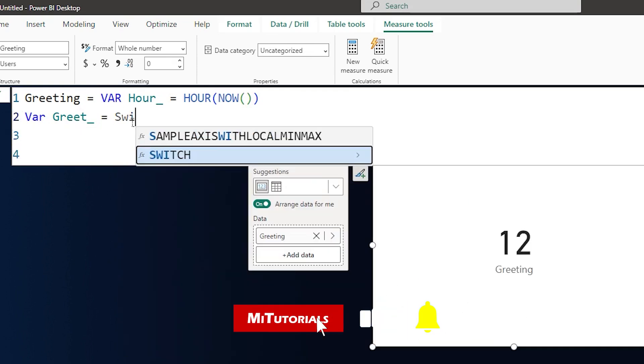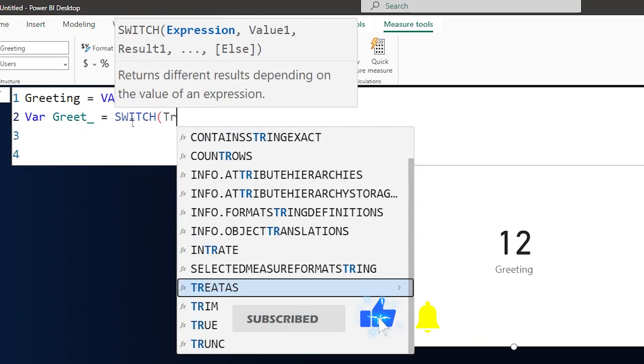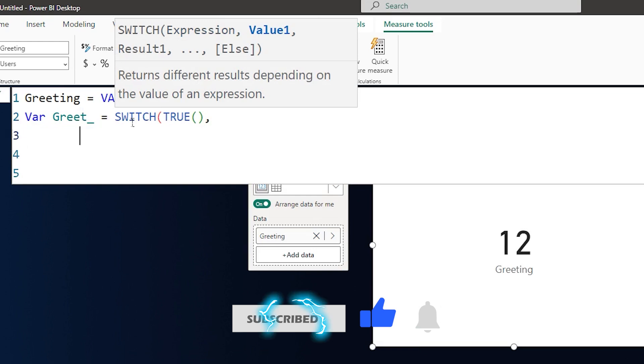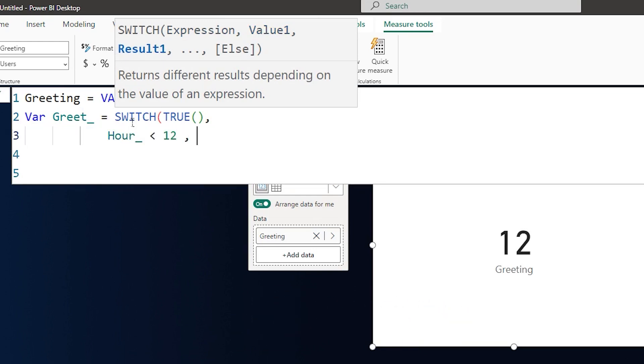And now I'm going to use a switch statement followed by a true comma. And then on the next line here, if the hour is less than 12, then this is good morning followed by a comma, give it a space, close the quotes here, comma.